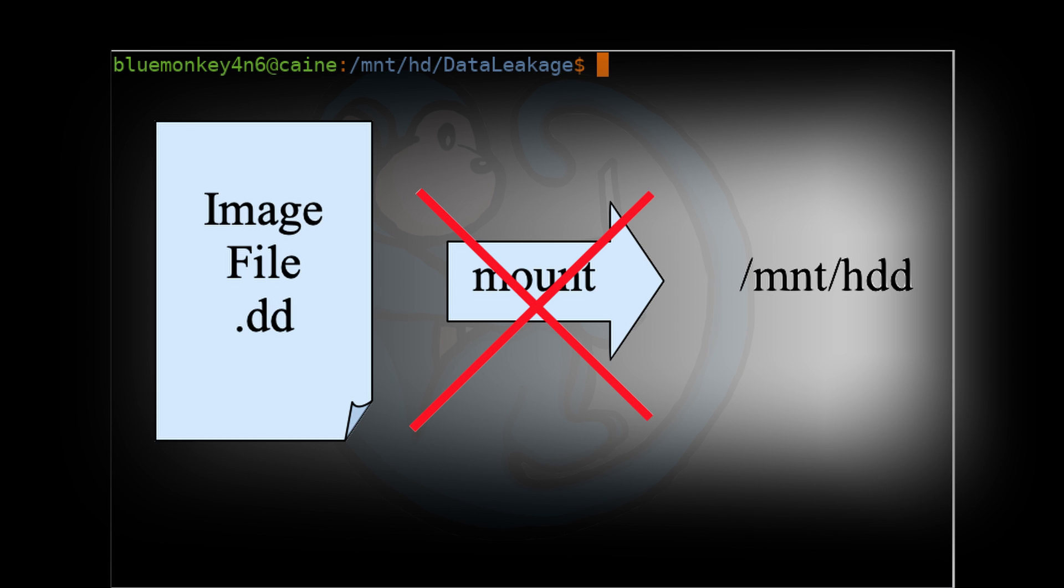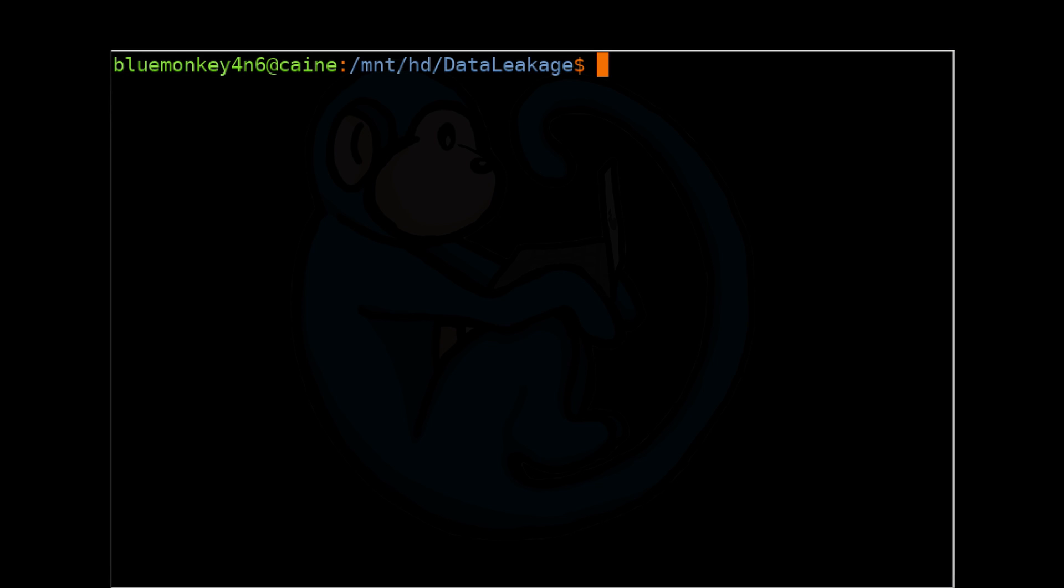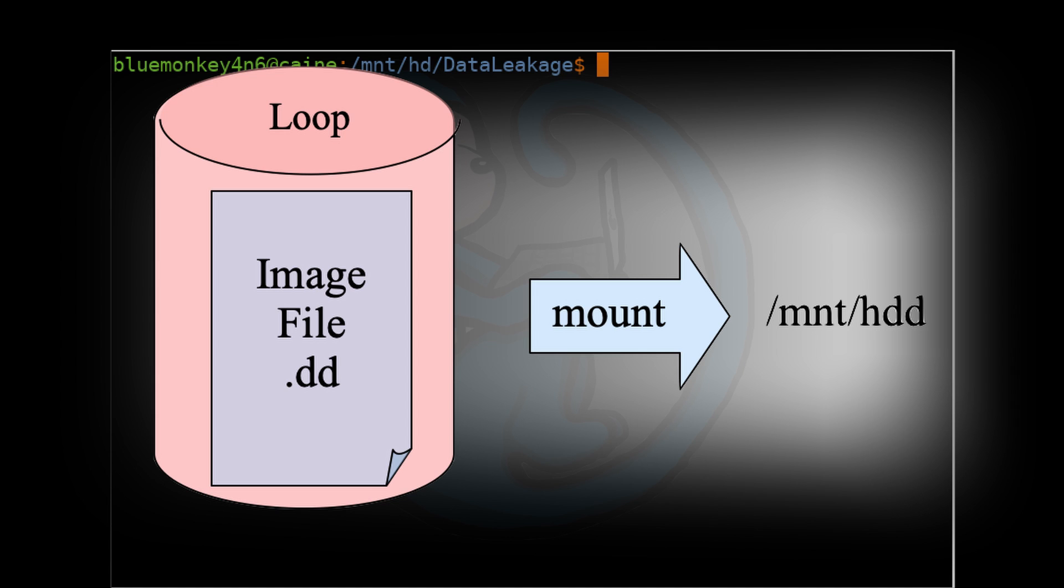The basic concept is that mount can only work with block devices. DD images are flat files and need to be converted to a block device before they can be mounted. The way to do this is to use a loop device which virtualizes a flat file into a block device.